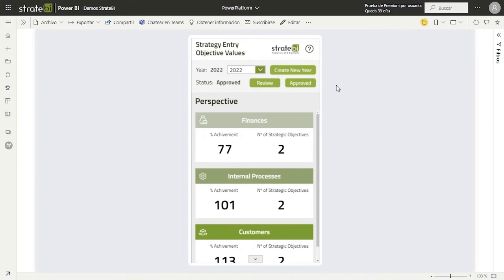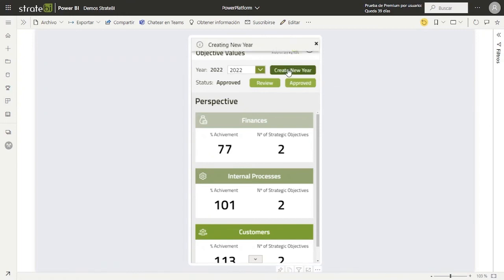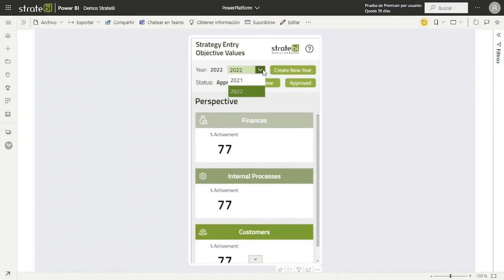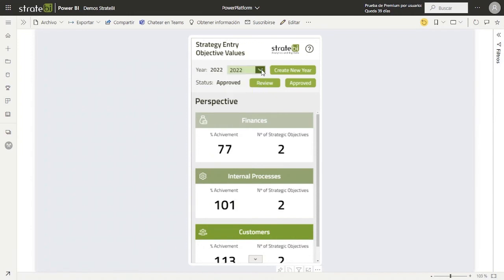The first thing we have to do is to create a new year. In order to do this, we have to click on the button 'Create New Year'. A notification will pop up notifying us that the new year is being created — this may take some time. Once created, we can select it in the drop-down list. As a new year has been created, the status for these objective values is 'Pending'. The second step is to navigate through the application looking for the indicators for which we want to set their objective value.